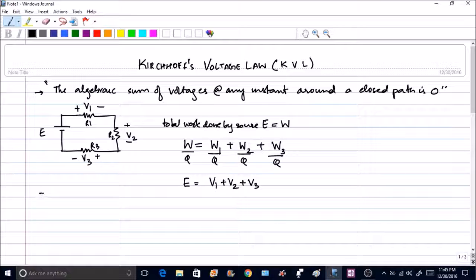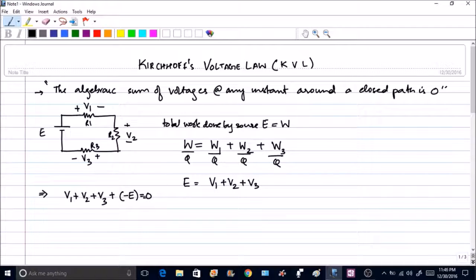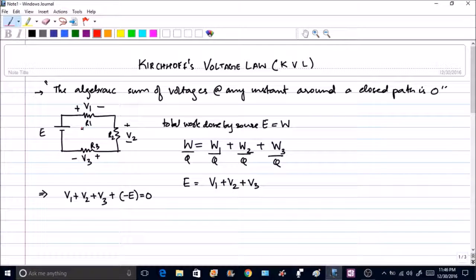If we take E to the other side using passive sign conventions, we get V1 plus V2 plus V3 minus E equals zero. To apply Kirchhoff's voltage law, you select the direction in which you are going to move around the loop. For example, starting at point A and moving in a chosen direction.